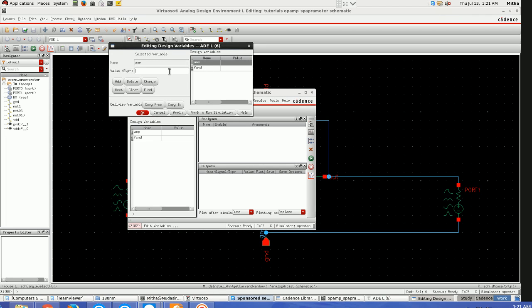I'll go here, bring my variables from cell view. Amplitude, since it's in dBm, I'm giving it minus 20 dBm. Apply. And for frequency let's give 50k.